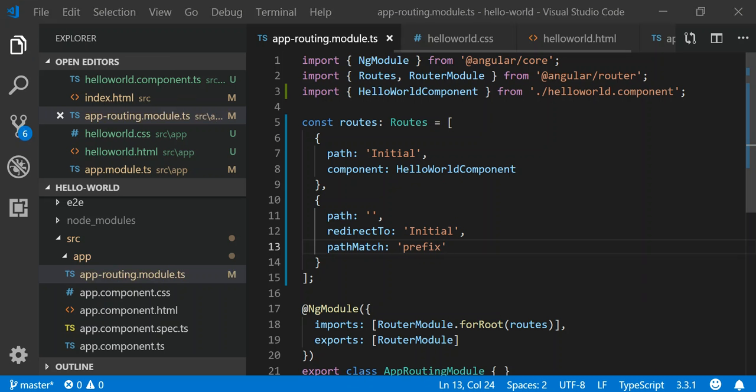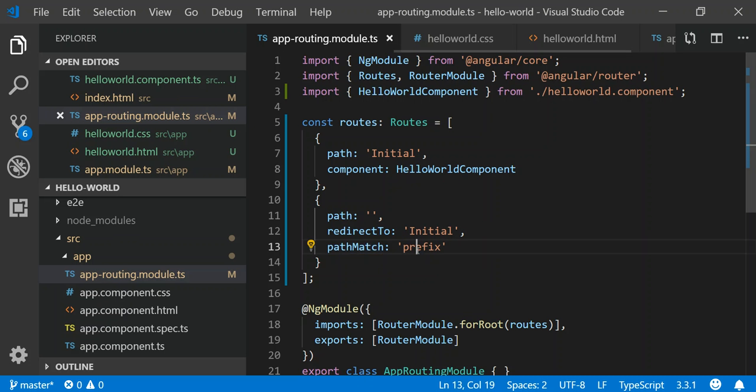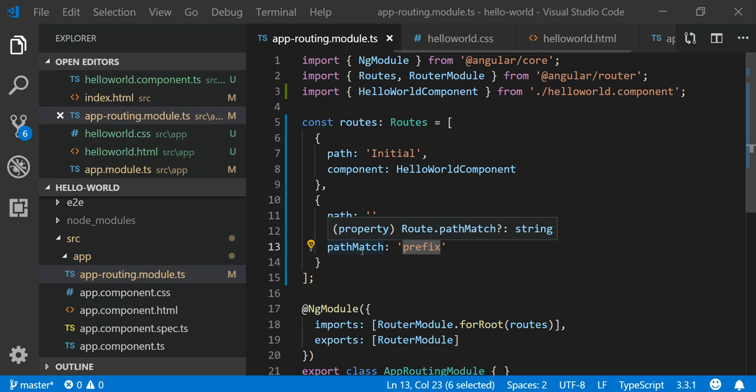There's a couple of matching strategies that the routing module gives to us with this particular property, and I believe this is by default. Prefix tells us that the match for that path is going to occur when the remainder of the URL that we specify will match this path. There's other types of strategies you can use like path match full. By default it uses prefix and it does not have to be declared explicitly, but I thought it'd be best to show you what path match does because you may see this in other code.